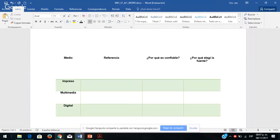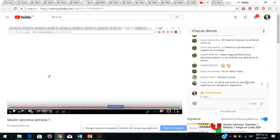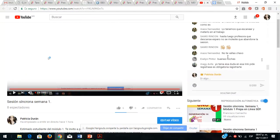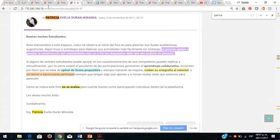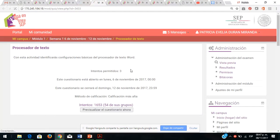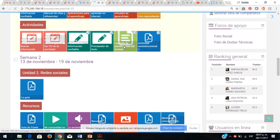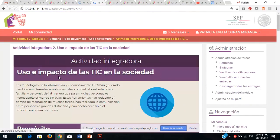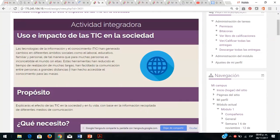No sé si tienen dudas estudiantes. Dice el limpio y registrarse es obligatorio en esa liga, sí, pero hay otras ligas, entonces no es necesario enfocarnos en una sola. Vamos a la siguiente actividad que es la actividad integradora número dos. Yo sé que están cansados, pero recuerden que este video va a quedar grabado dentro de la plataforma y lo pueden consultar detenidamente las veces que sea necesario.